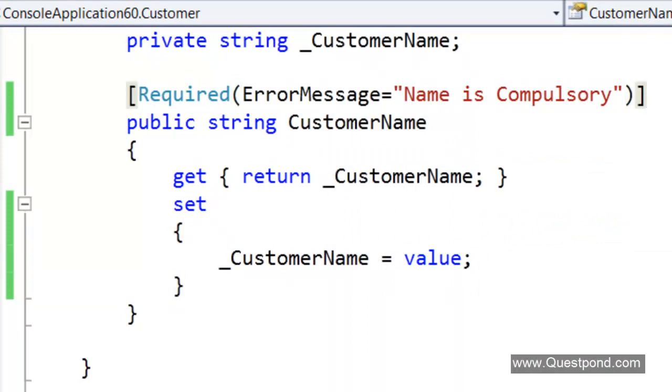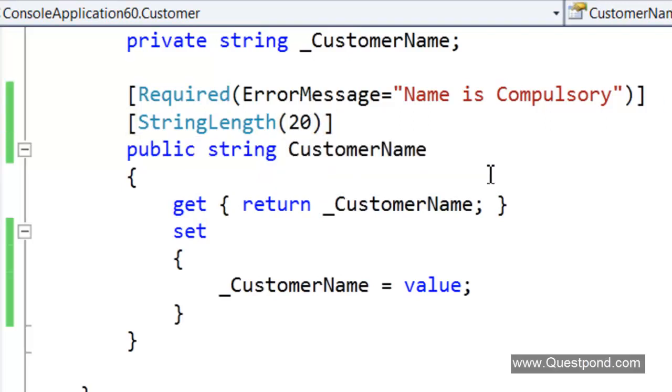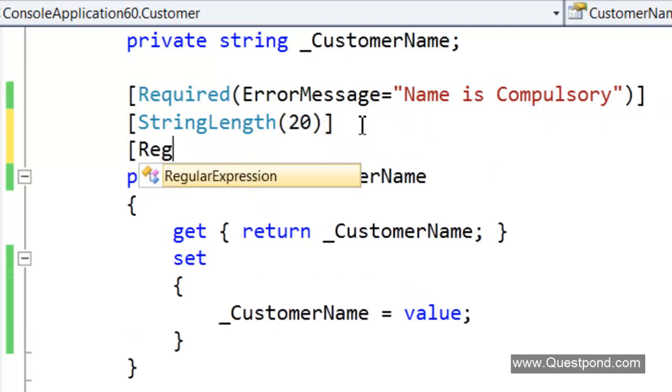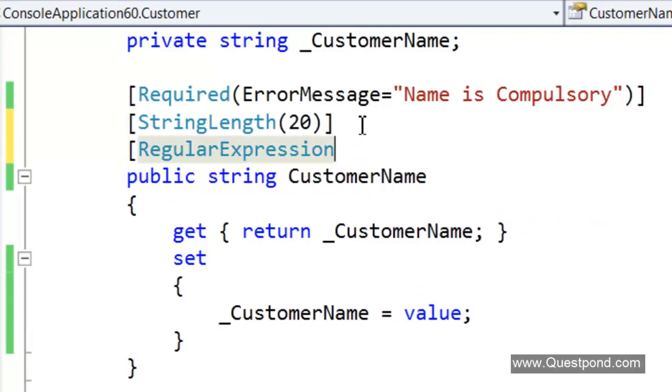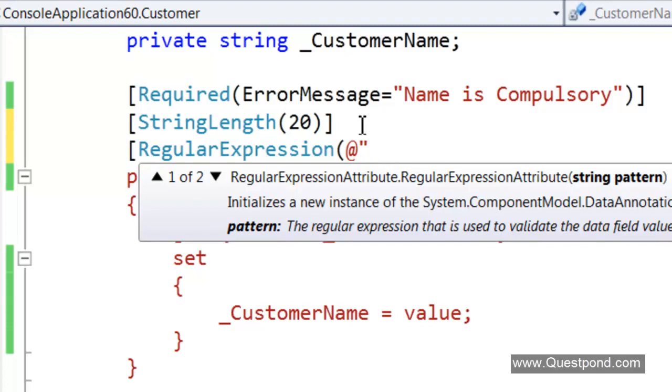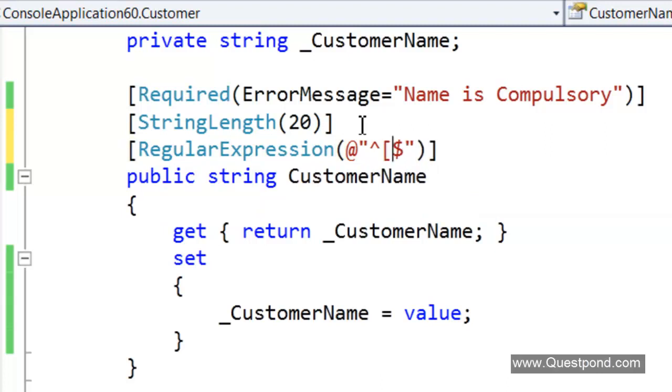As a developer we would love to have multiple validations on a property. For example we have said CustomerName is compulsory but we would like to also say that StringLength or the CustomerName can be maximum of 20 characters. Also on the top of it we can define a custom validation by using regular expression. In case you are new to regular expression we would suggest to watch the .NET fundamental video section where we have explained what is regular expression. We want to define a regular expression here which will say that take the name only in capital letters. We will say here at the rate, start with a caret sign end with a dollar sign. Only capitals are allowed. That also the maximum length is 20.